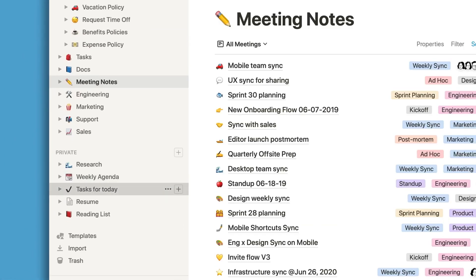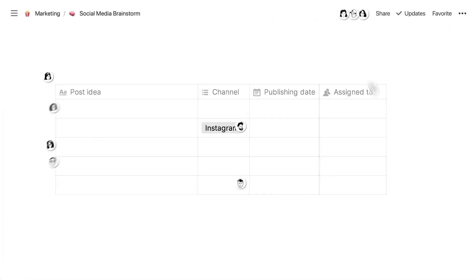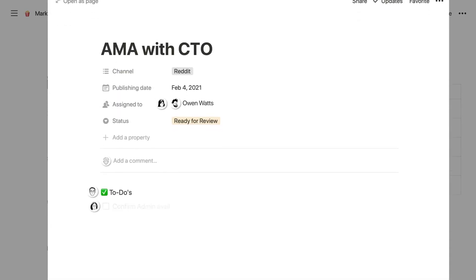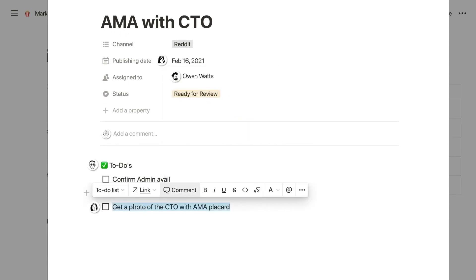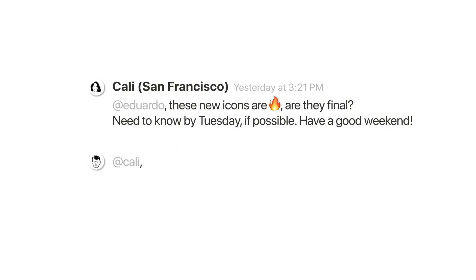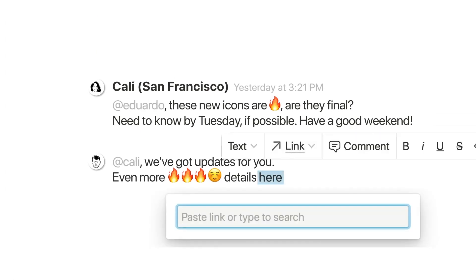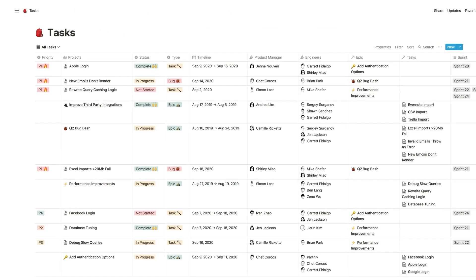Templates: pre-made templates help you quickly start projects, notes, or other tasks. Databases: craft databases with unique views such as tables, kanban boards, and lists. Collaboration: add comments, share pages, and work on projects as a team.